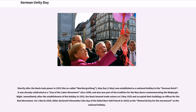Shortly after the Nazis took power in 1933, the so-called Machtergreifung, May Day, the 1st of May, was established as a national holiday in the German Reich. It had already been celebrated as a day of the labor movement since 1890 and was also part of the tradition of the May Dance commemorating Walpurgis Night. Immediately after the establishment of the holiday in 1933, the Nazis banned trade unions on May 2, 1933 and occupied their buildings as offices for the Nazi movement.